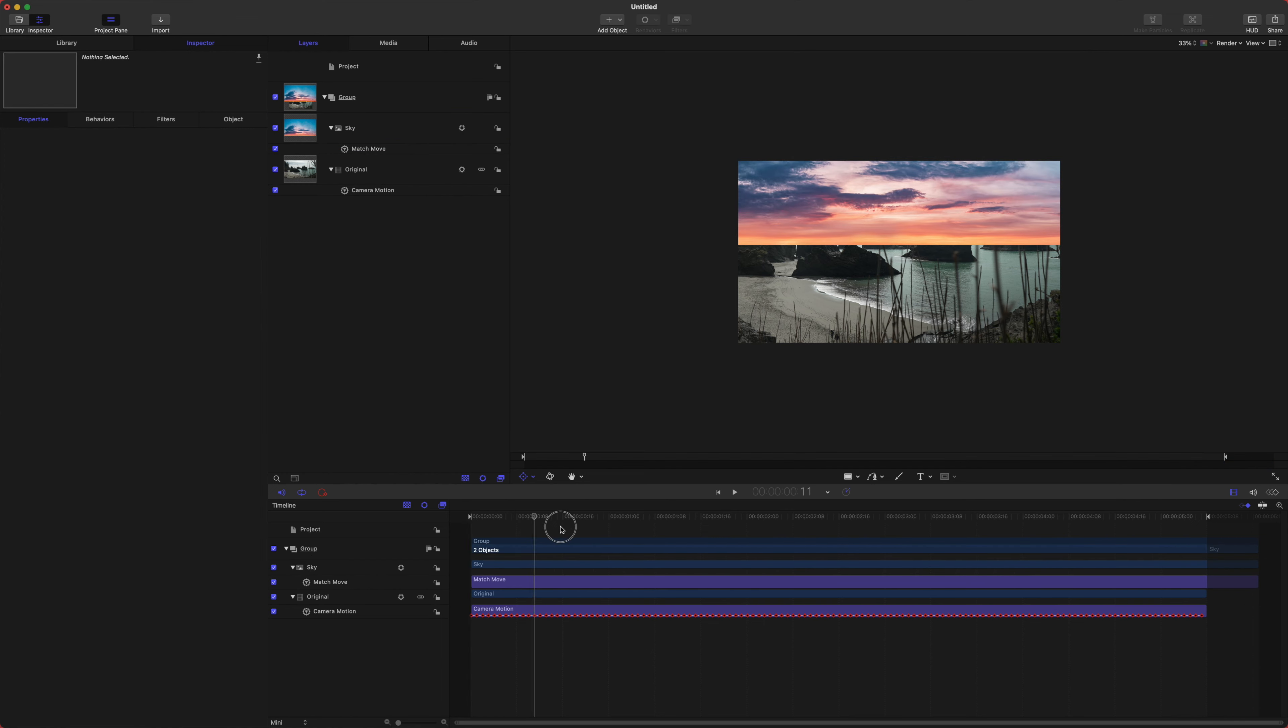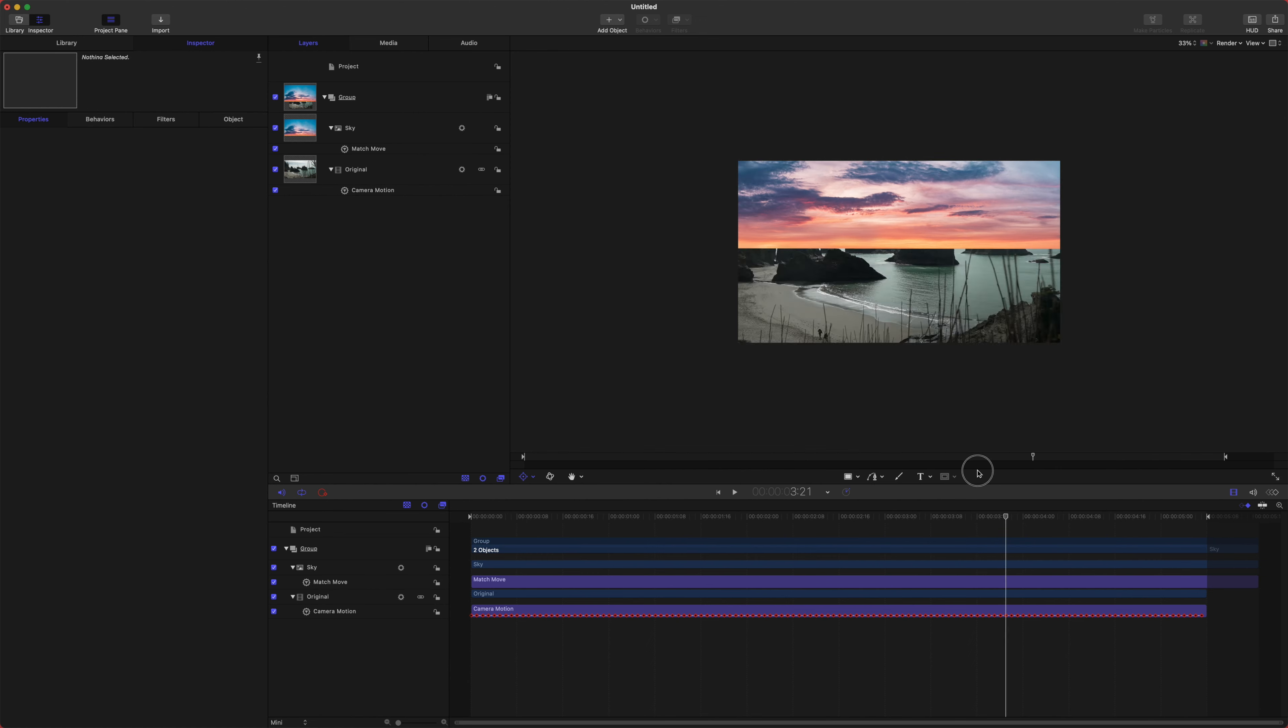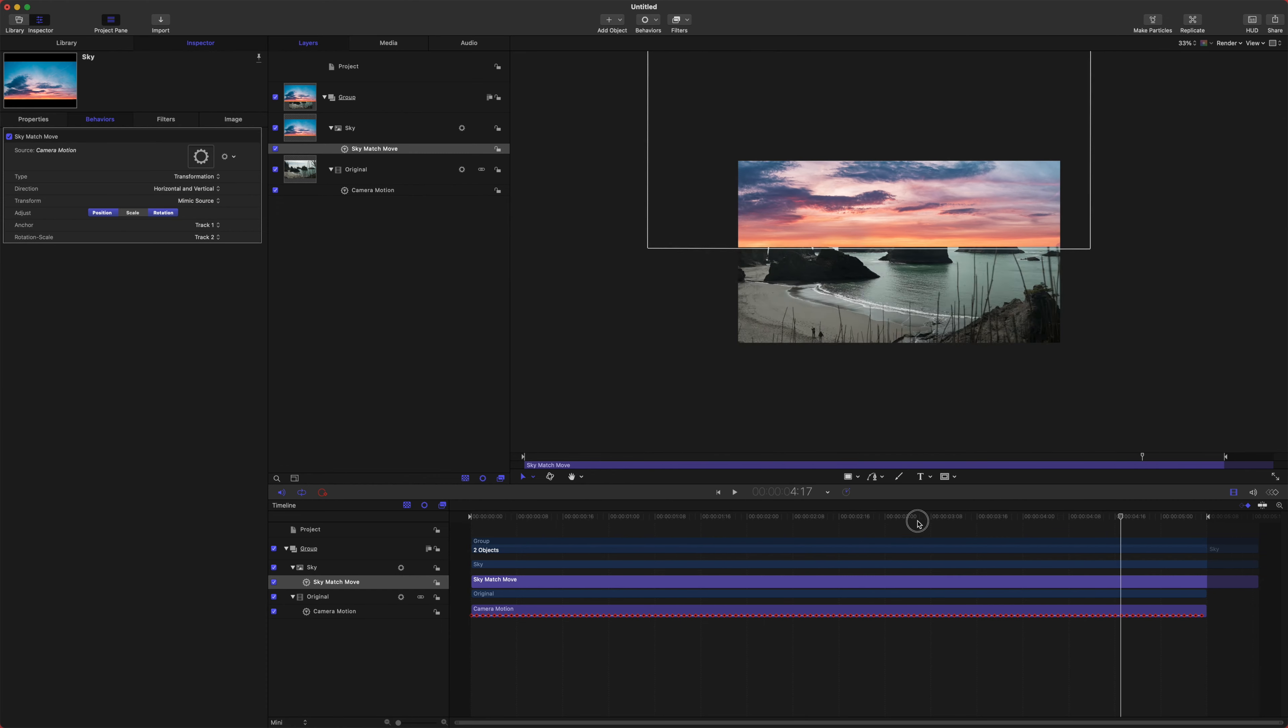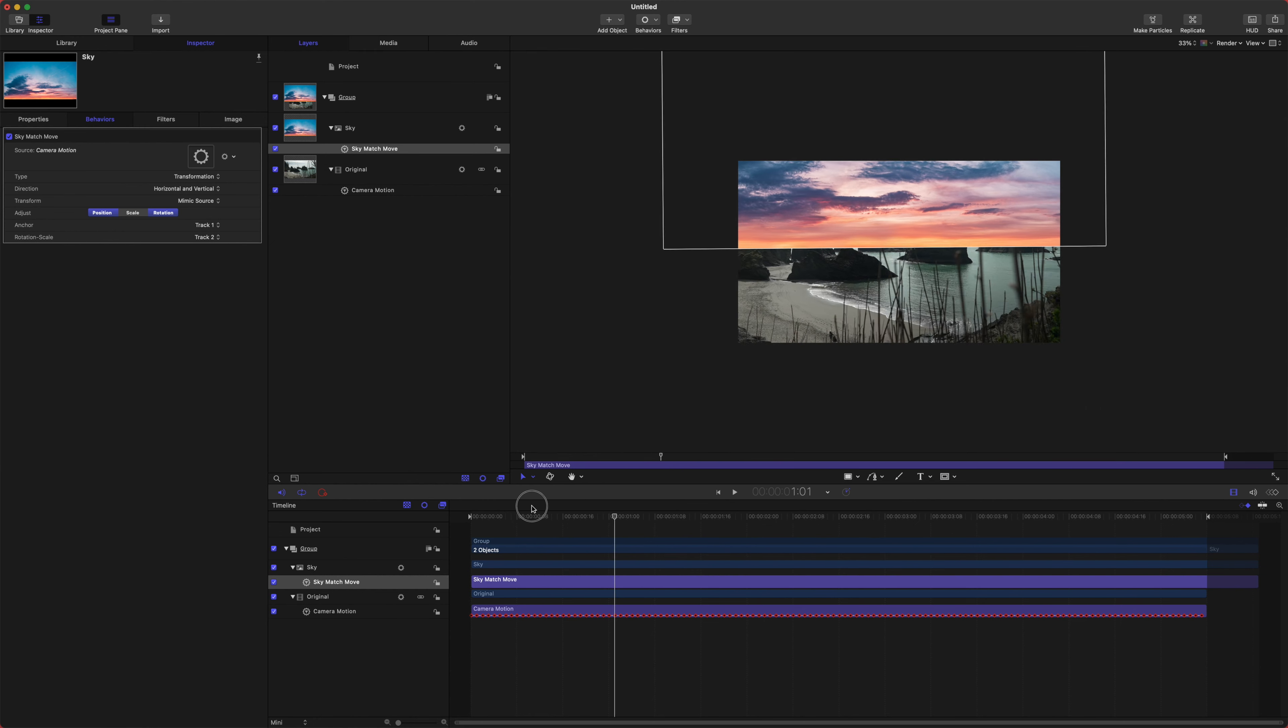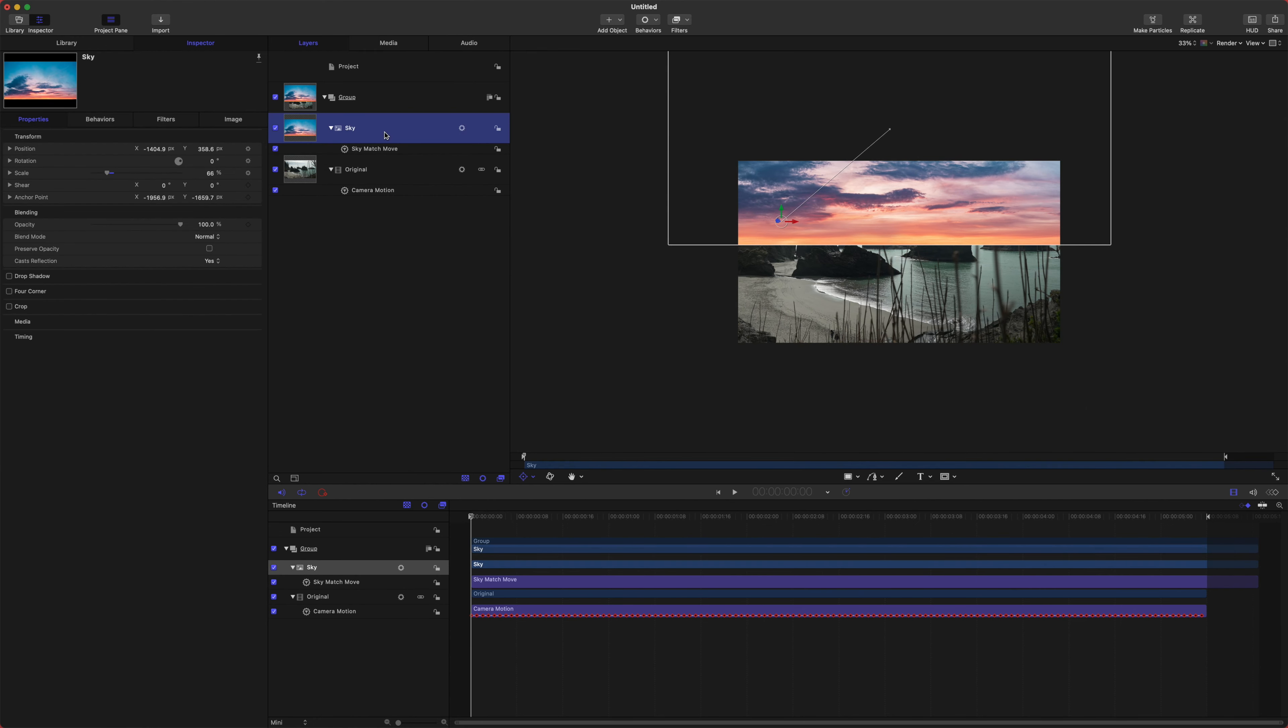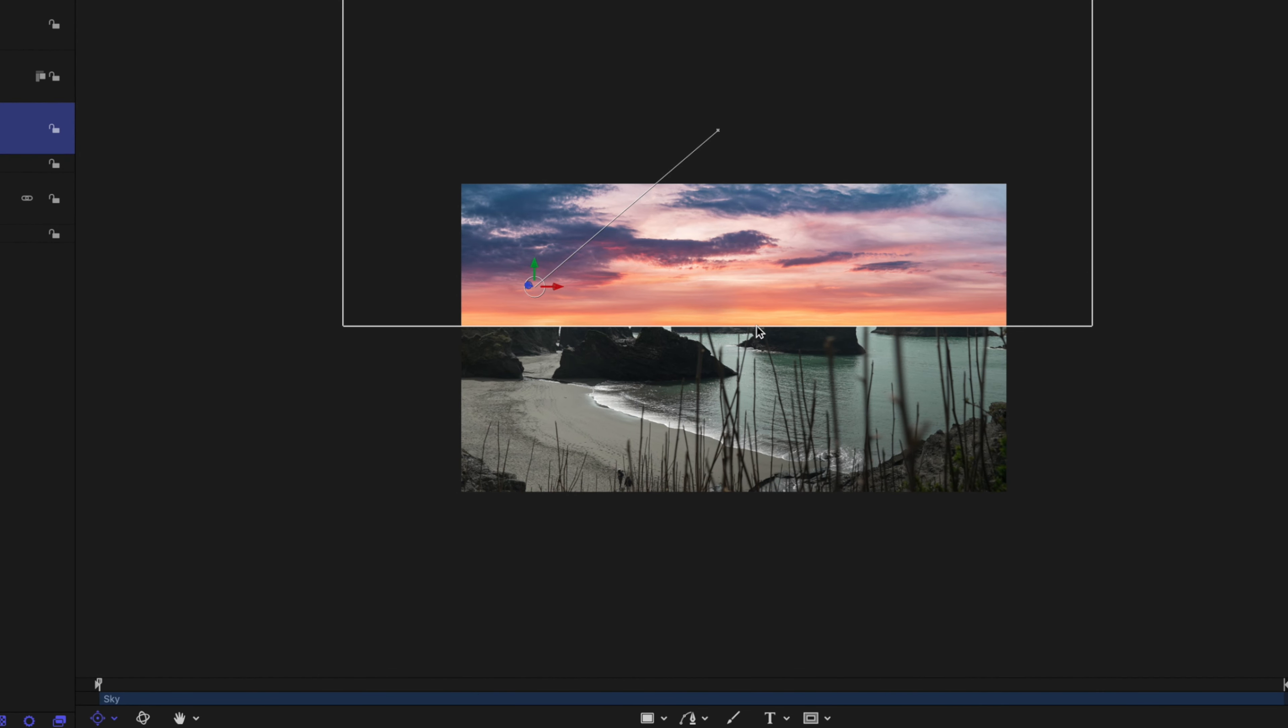So those line up almost perfectly. There we go. And just the closer you can get, the better this will work. So now if I enable this, we can actually play back and see how the sky is just stuck perfectly to this shot. One last thing I would like to do is actually change the transform type to mimic source, and that will allow us to actually shift around our photo element if we need to down the line.